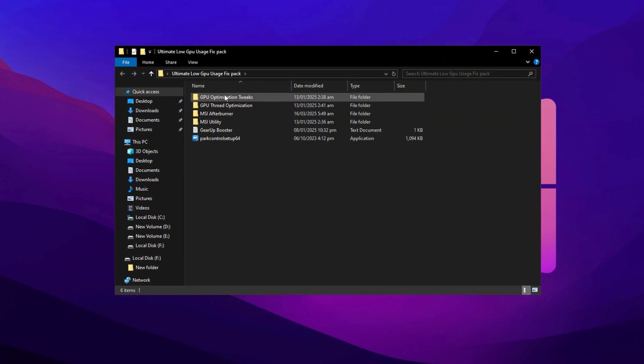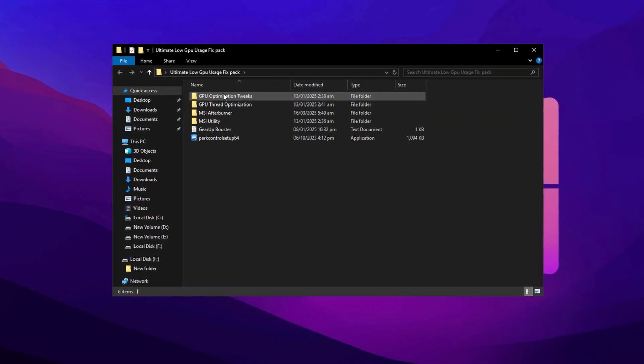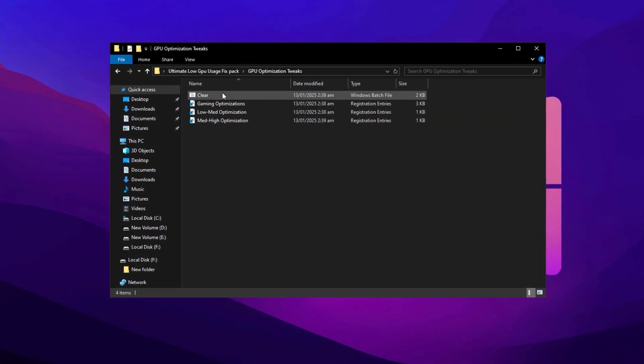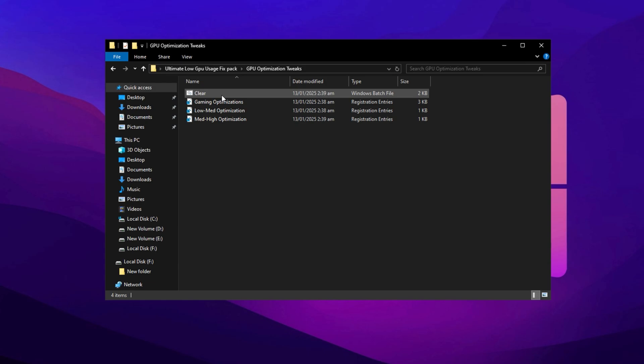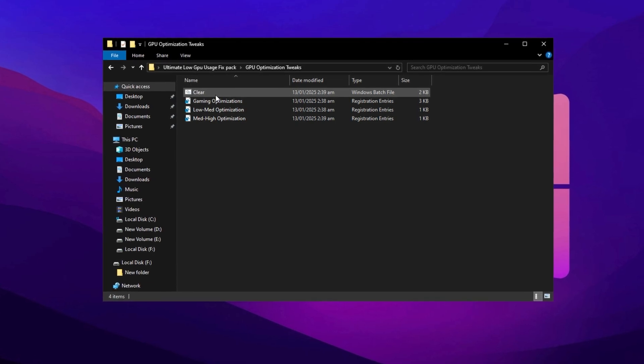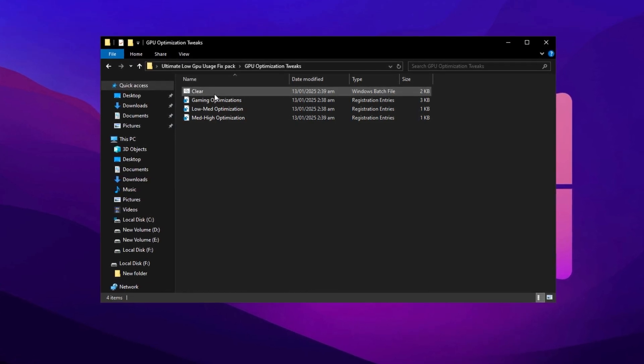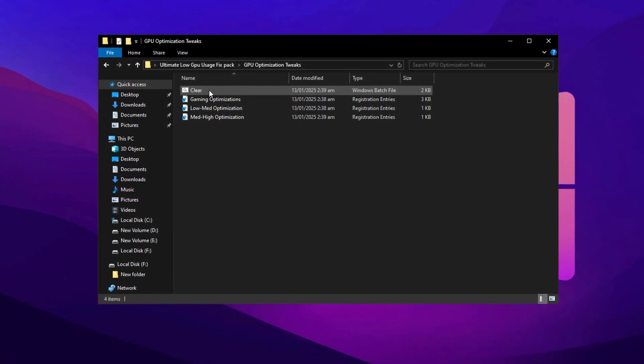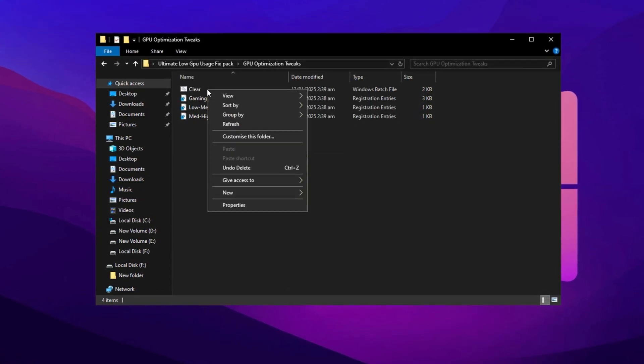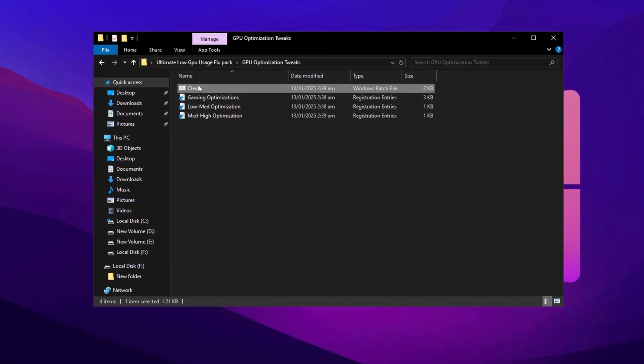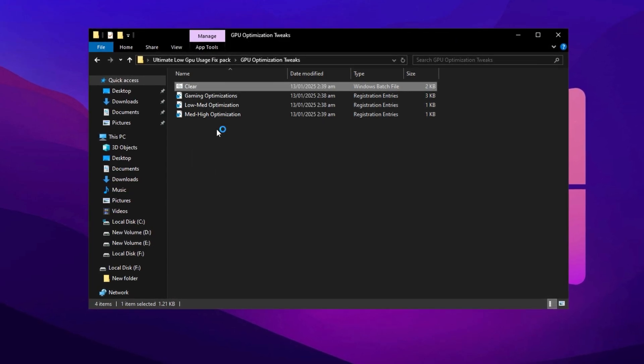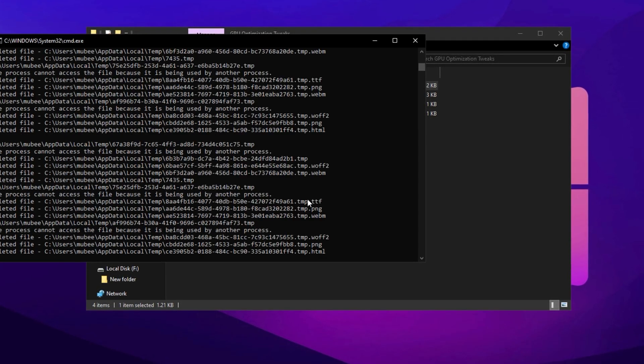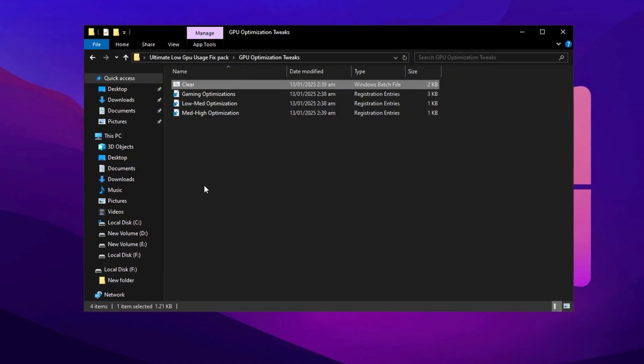Once the download is complete, extract the folder and open it. Start by accessing the GPU Tweaks folder. Inside, locate the clear.bat file. This script helps clean unnecessary temporary files and resets certain Windows settings. Right click it and select Run as Administrator to execute.